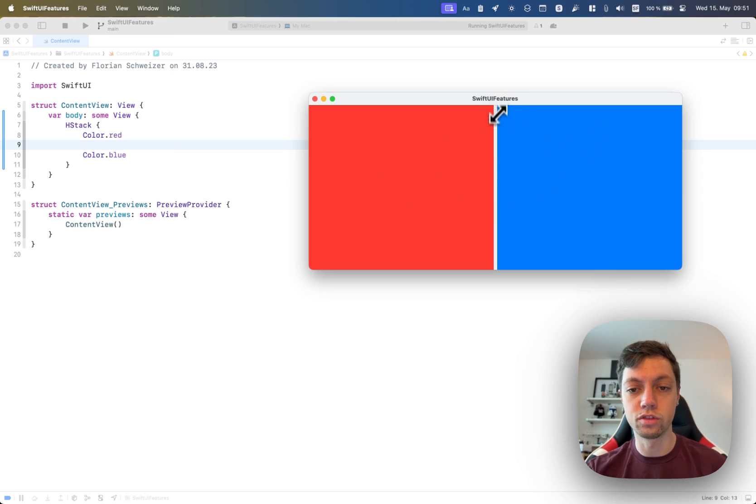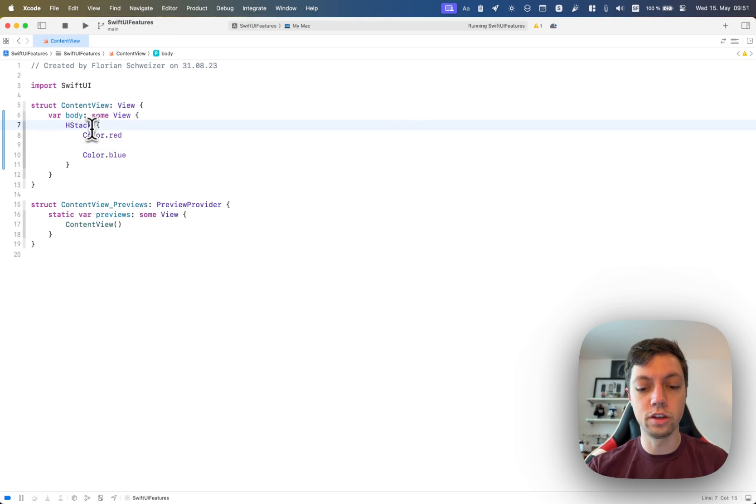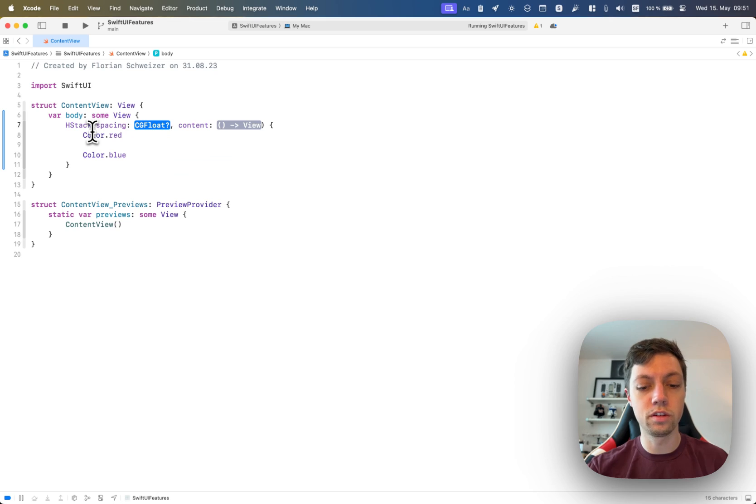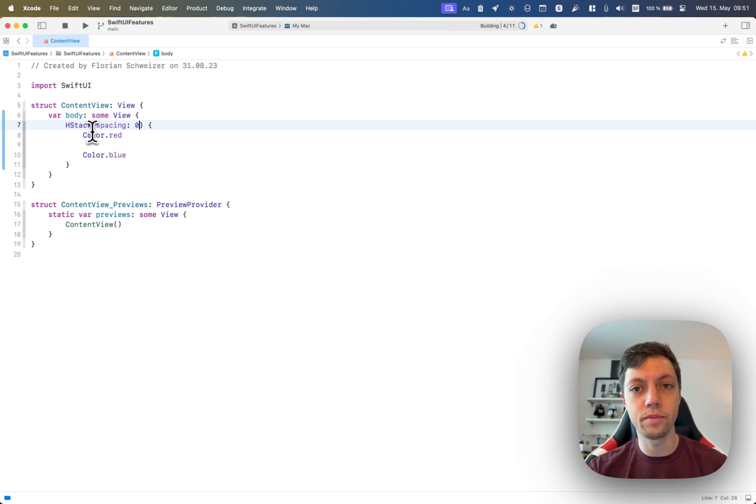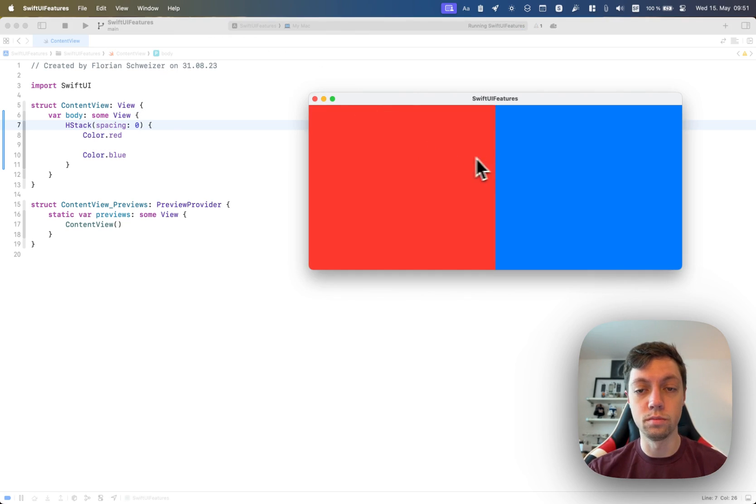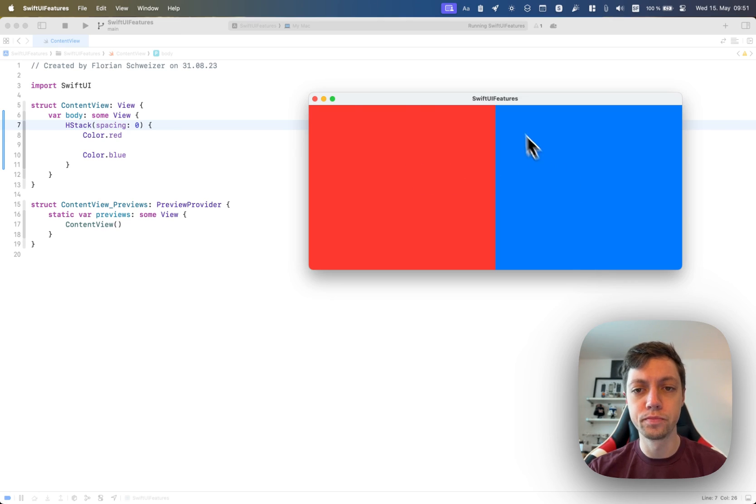Of course, there's a bit of spacing here in the center, but we can actually get rid of that with a different initializer here with zero spacing. If you run that again, then you will see that there is no border in between these two colors, red and blue.